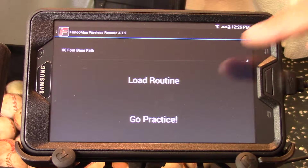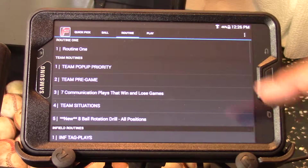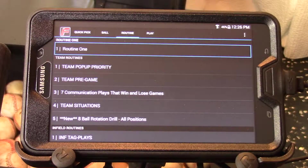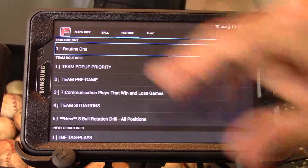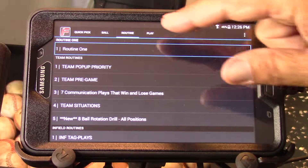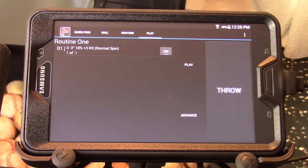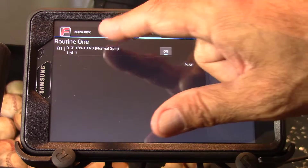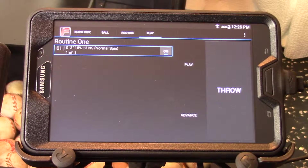To do that, from the main menu press load routine and select routine one in the routine list. As you can see it's at the very top of the page, and if you go to the play page you'll see that there's only one ball in this routine.